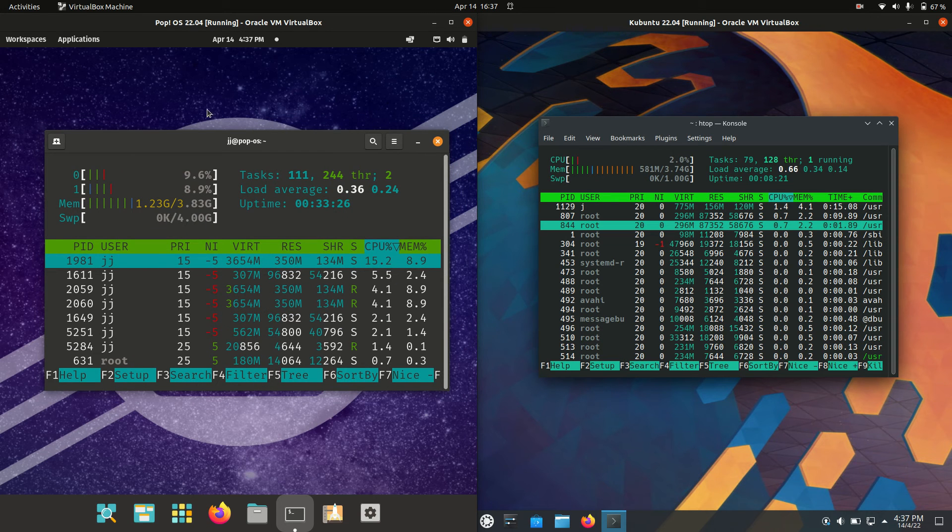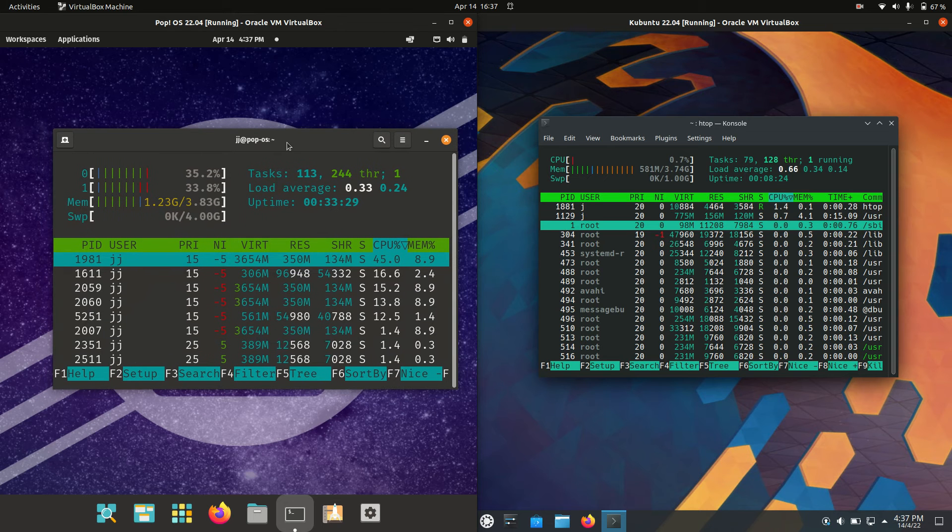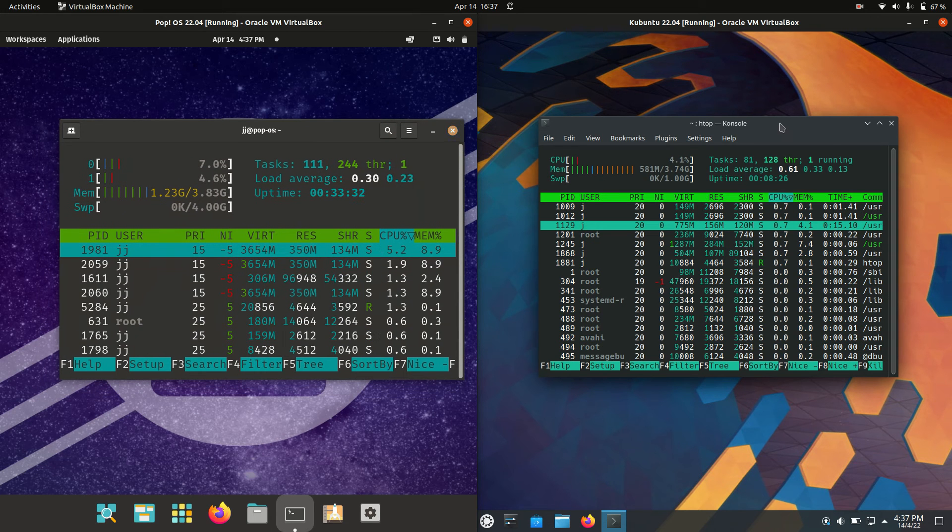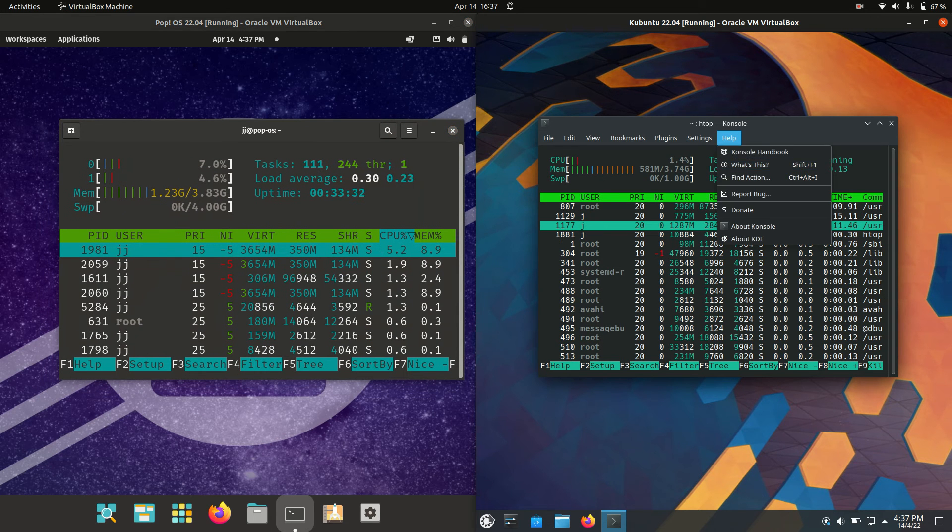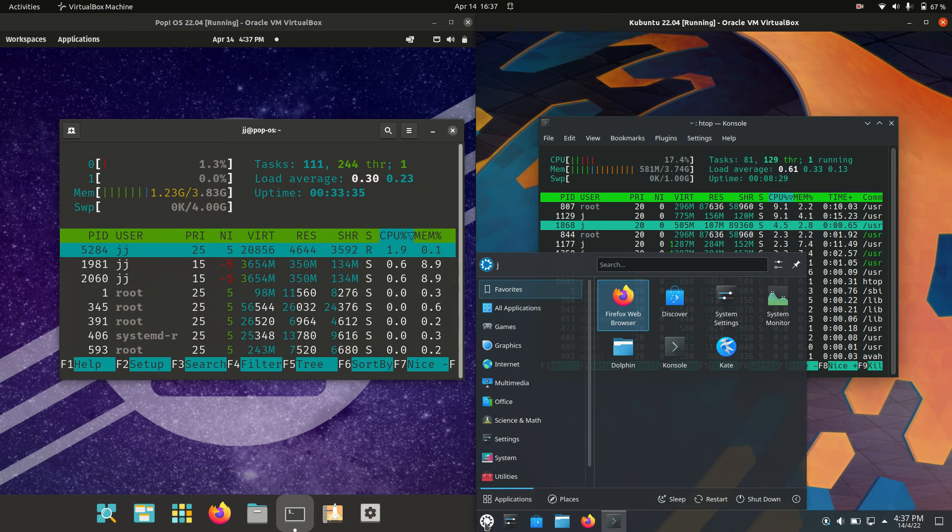running on the GNOME desktop environment, uses about two and a half times the amount of RAM that Kubuntu does running on the KDE Plasma desktop environment.